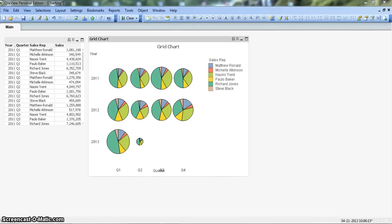Hi, welcome to my YouTube channel ClickView Enthusiast. I'm Abhishek, a ClickView learner and in this video I will share my learning about the grid chart.